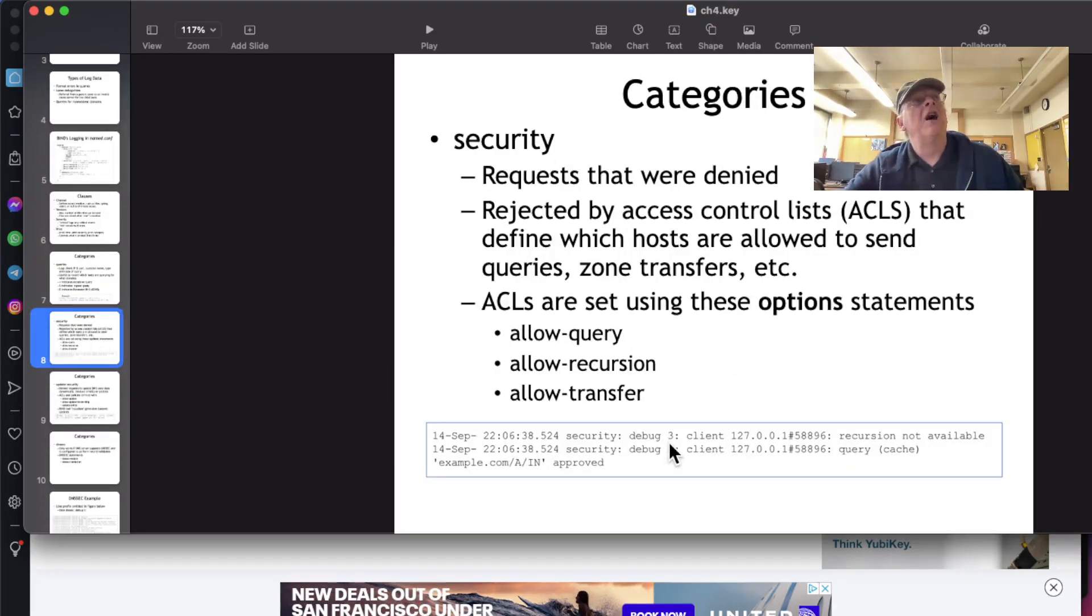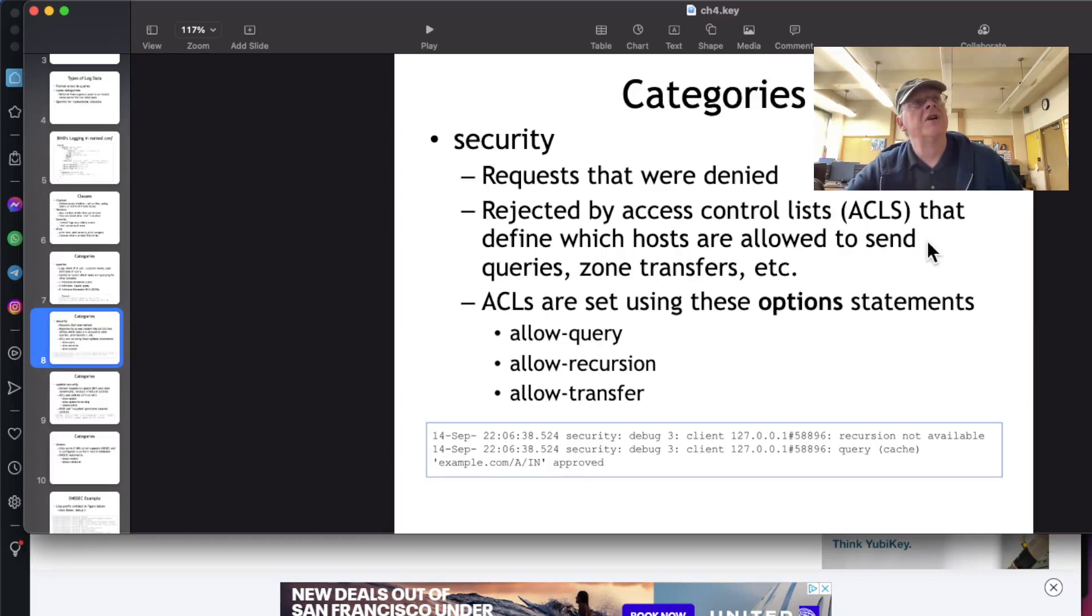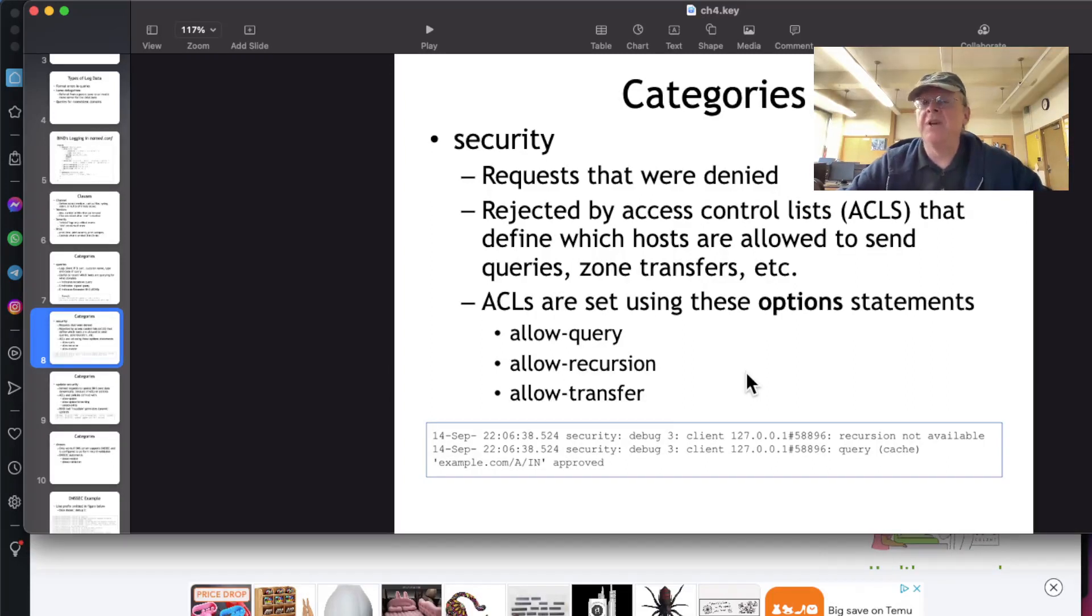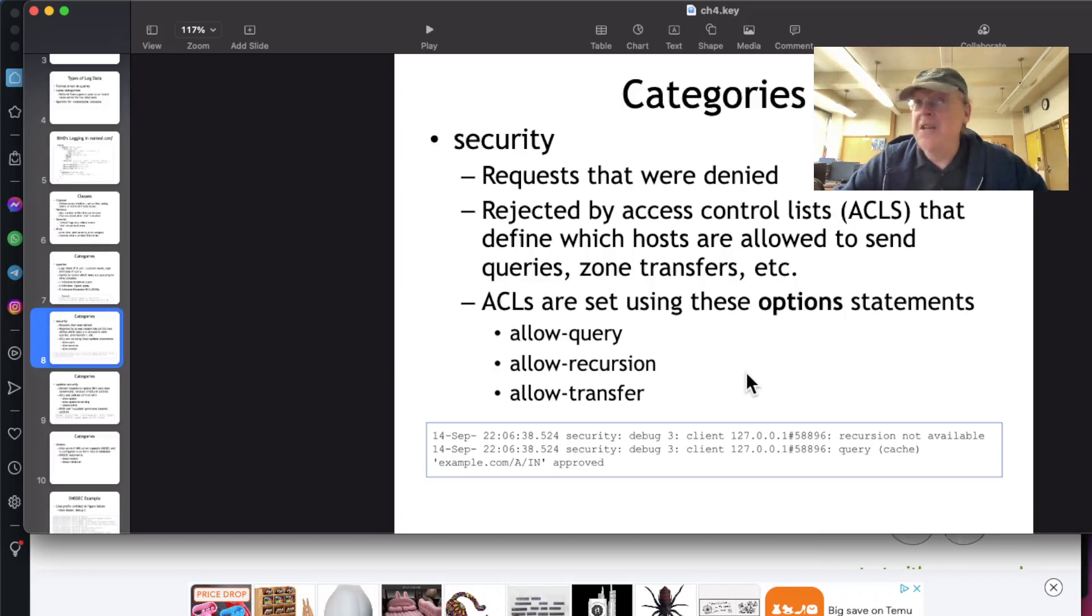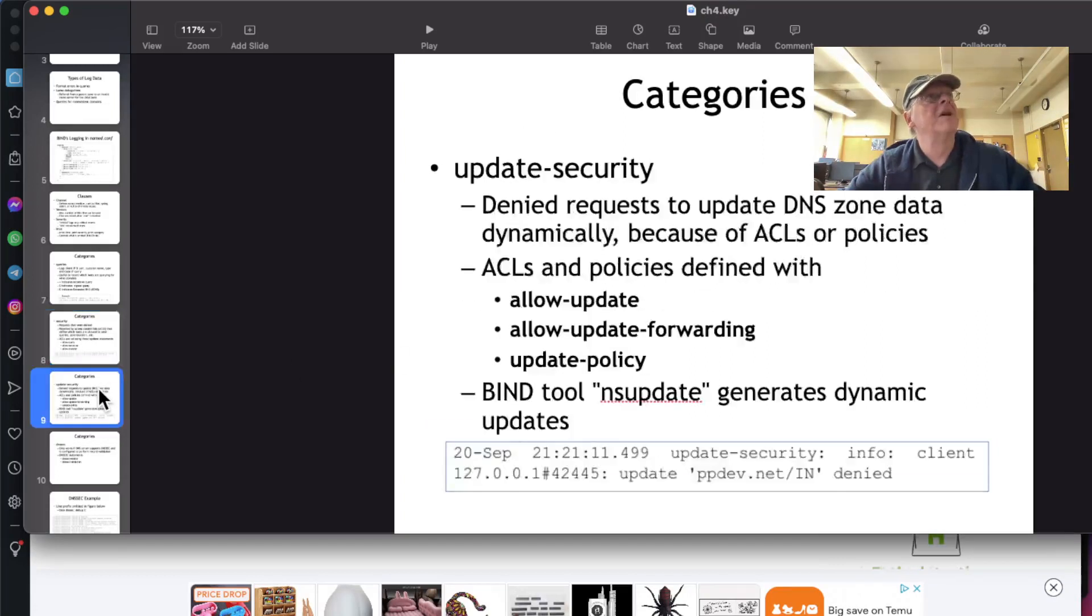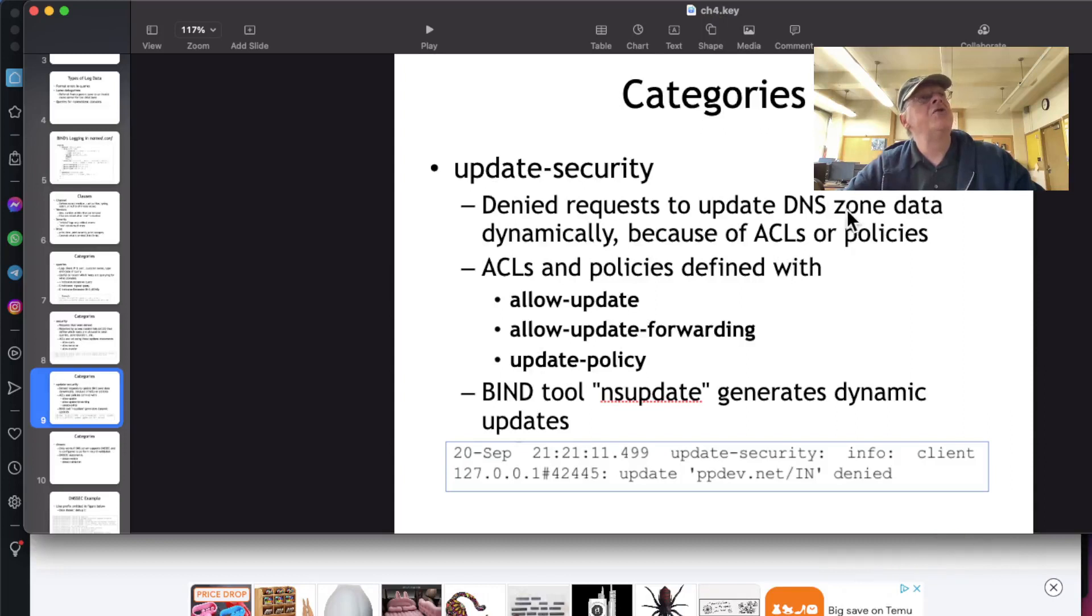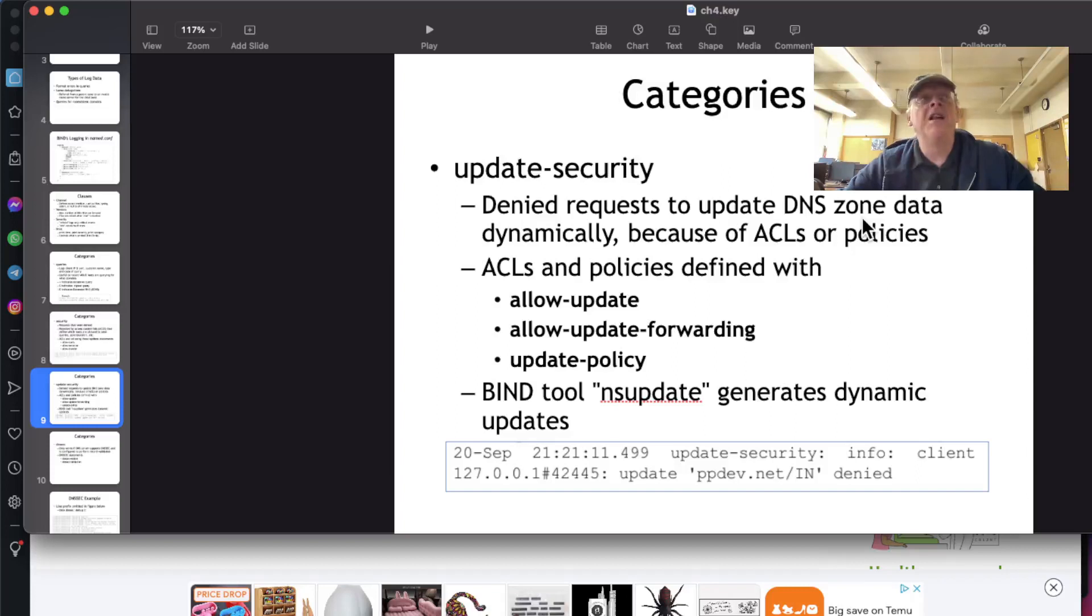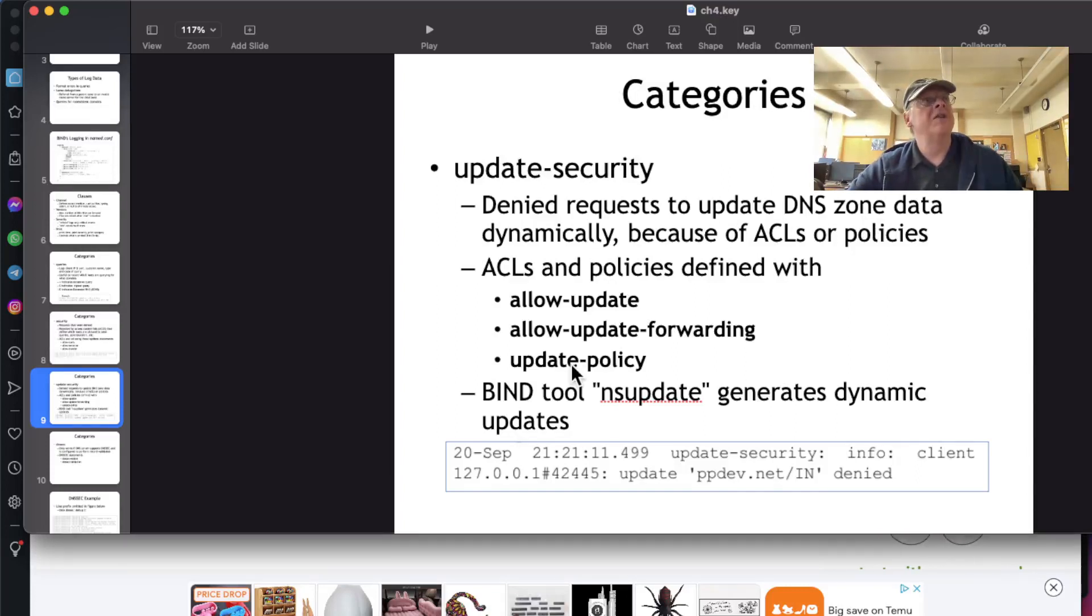And then there's security. Requests that are denied or rejected by security controls like access control lists are always logged. That's important. Anybody trying to do something that they're denied is very strongly indicating some kind of abuse. Then there's requests to update the zone data dynamically, which would be an attempt to change the data, and if somebody is trying to do that who is not authorized, that's really bad.